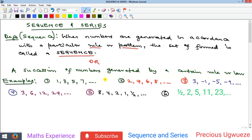You can also see it as the succession of numbers generated by a certain rule or law. For example, one, three, five, seven — they are generated by adding two to each term to give the next. The next term here should be nine, then eleven, and so on. Here you're also adding two, where the first term is two. And here this is subtraction of four: three minus four gives minus one, minus four gives minus five, minus four gives minus nine — so the next should be minus thirteen.